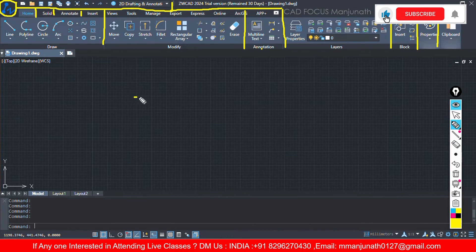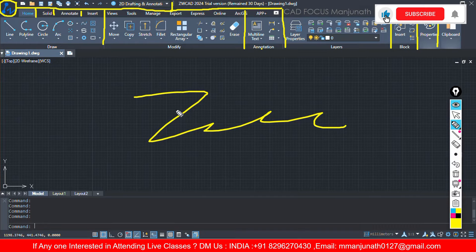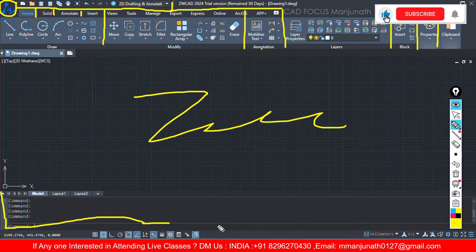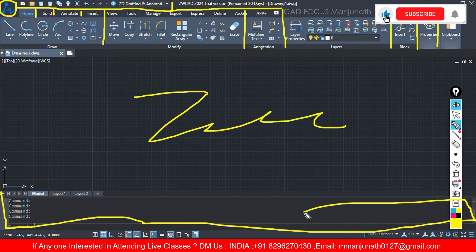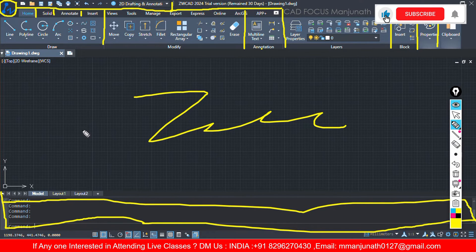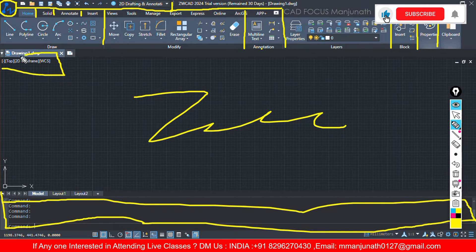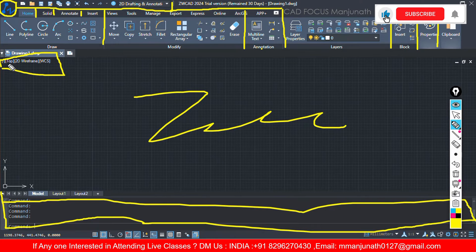This is the ribbon or we can call it - see here we have home menu, solid menu, annotate menu, so these are all menus. This is the workspace and this is the command panel at the bottom. Whatever input we want, we just enter in this region. So this is the software interface of ZWCAD. Here you can find out a visual, it is in 2D wireframe and the view is in top.